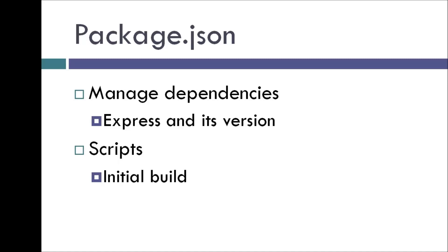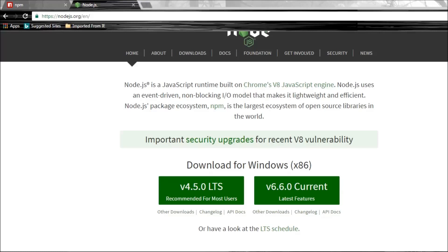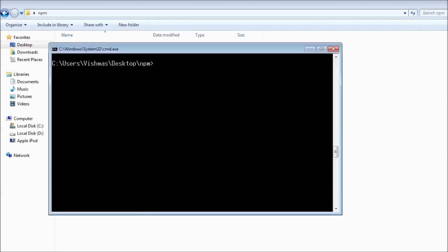In this video, let us see how to create a package.json file, and we'll learn about managing dependencies and using scripts in later videos. We don't have to manually type the package.json file — instead we can use the npm init command. I have created a new folder called npm on my desktop and opened the command prompt in the same folder, and I'm going to type npm init.